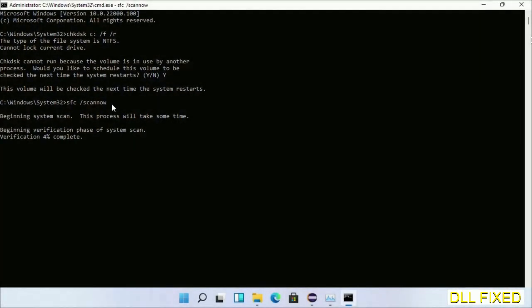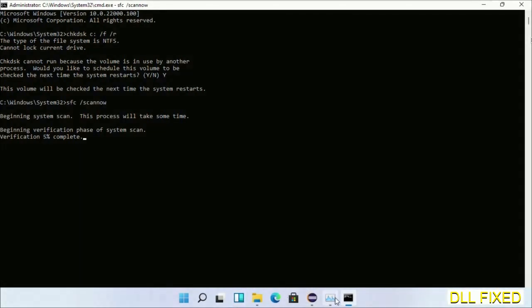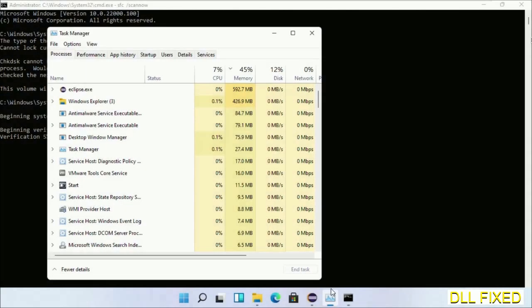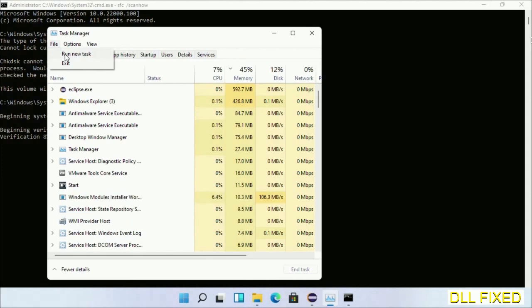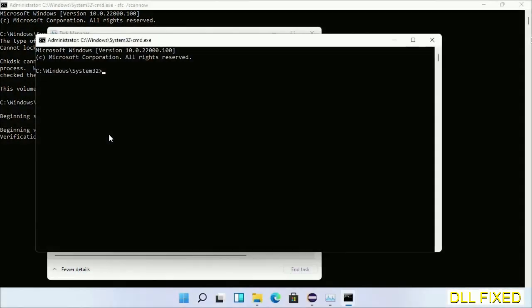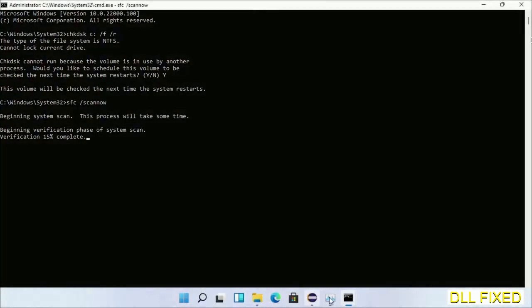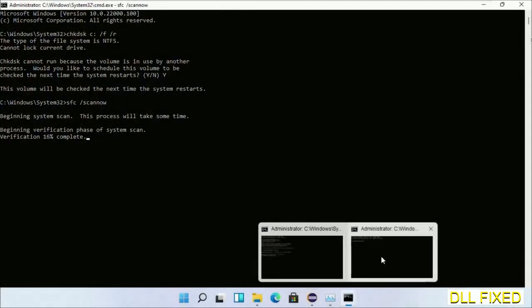While this is running in the background, we'll open a new command prompt from Task Manager. Click this box again and click OK. Keep this window side by side.